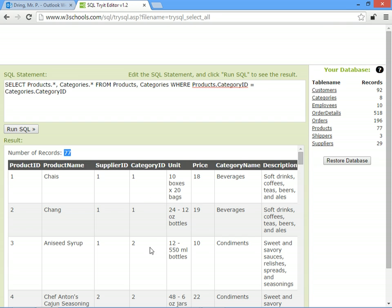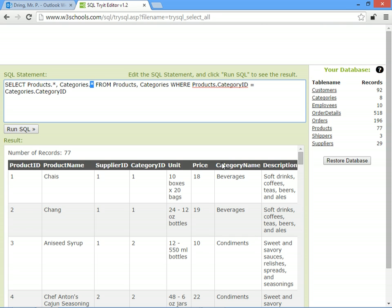We've still got the category ID but we've now also got the category name field and a description in here. So we've searched multiple tables. You can still choose which fields you want to see, so if we want to get rid of the clutter and only see the product name, the price, and the category name...